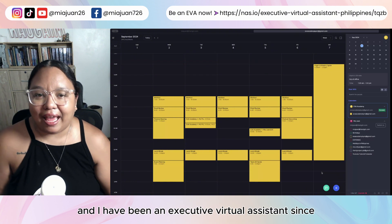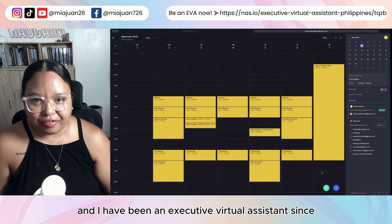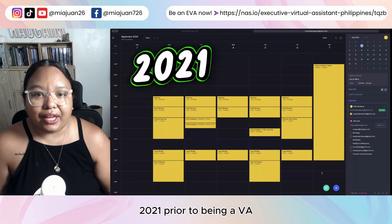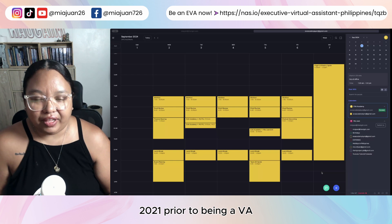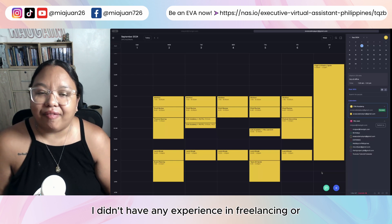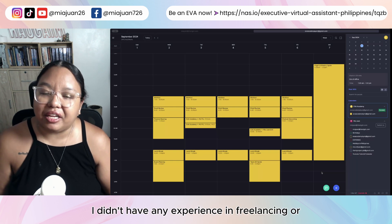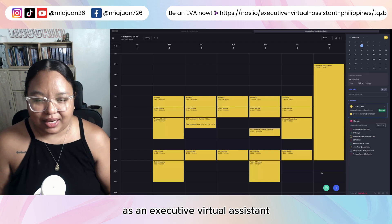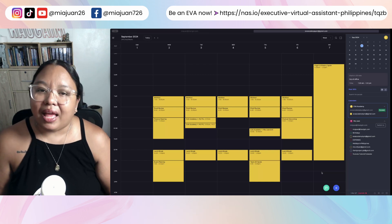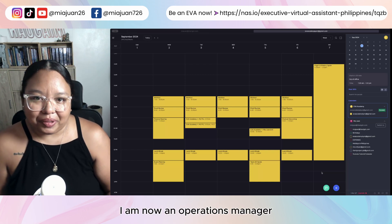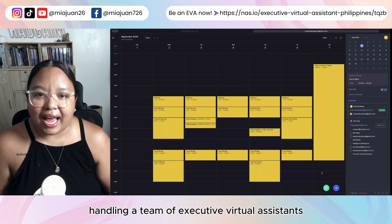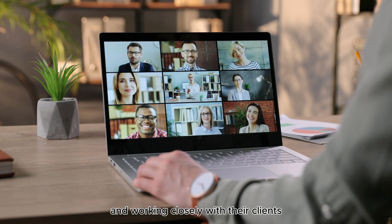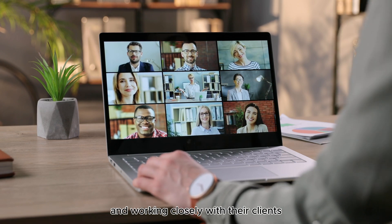My name is Mia and I have been an executive virtual assistant since 2021. Prior to being a VA, I didn't have any experience in freelancing or as an executive virtual assistant. I am now an operations manager handling a team of executive virtual assistants and working closely with their clients.